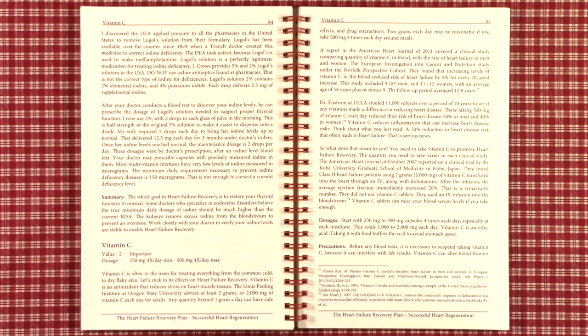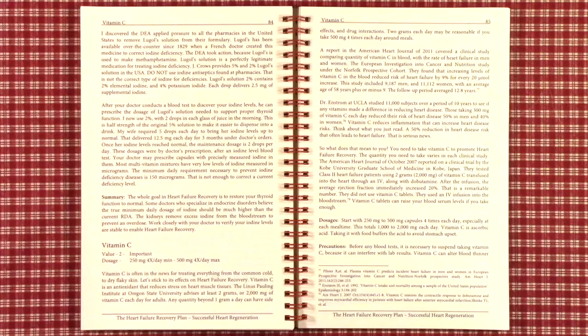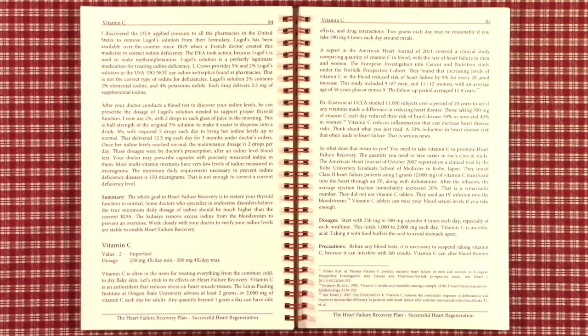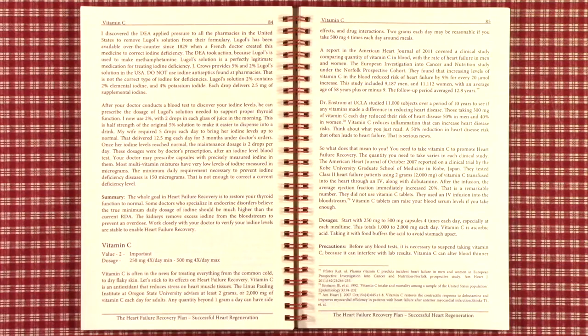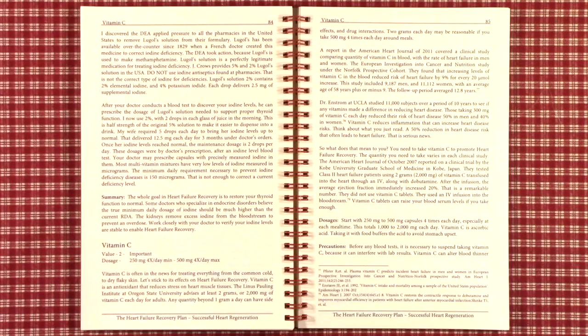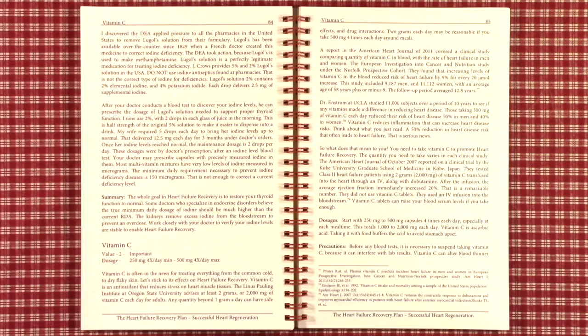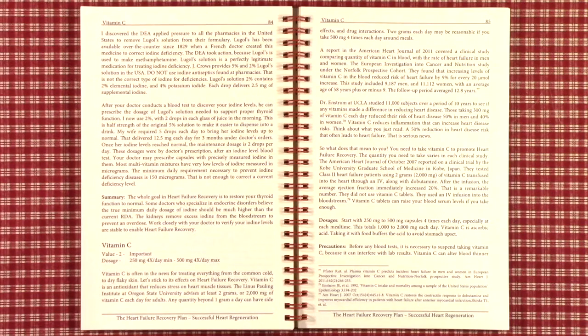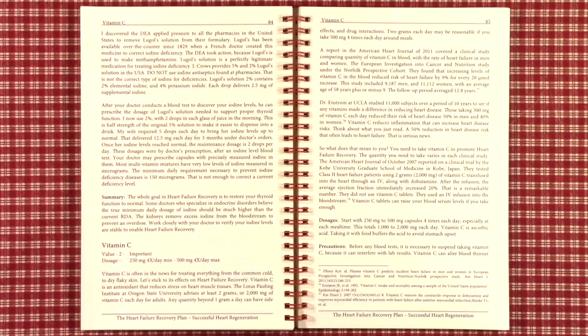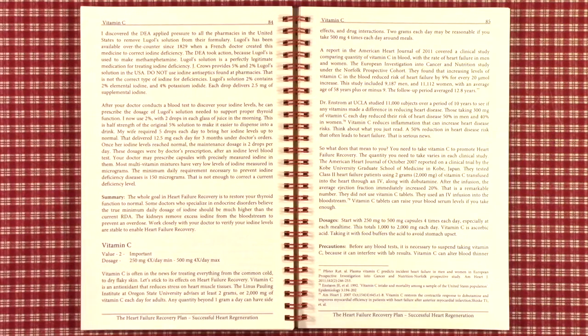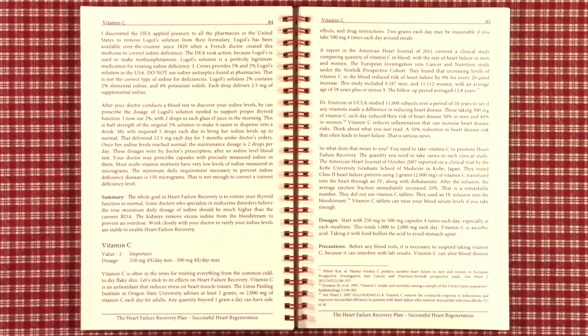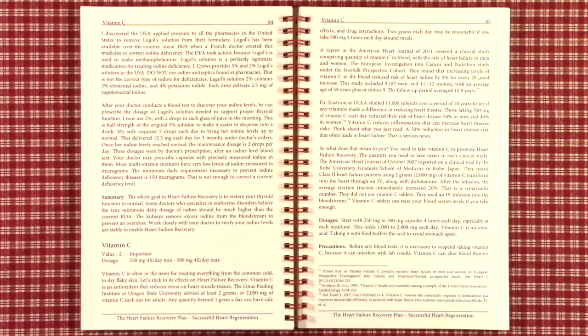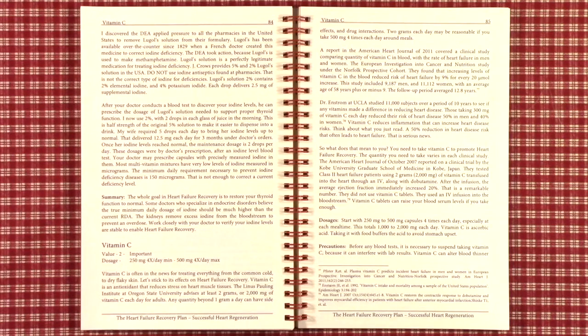After your doctor conducts a blood test to discover your iodine levels, he can prescribe the dosage. I am currently using 2% solution with two drops in each glass of juice in the morning. That is half the strength of the 5% solution, but it makes it easier to dispense it accurately. It's possible to take this on your own without your doctor's prescription, but it's always best to have a blood test and confirm what your level is.